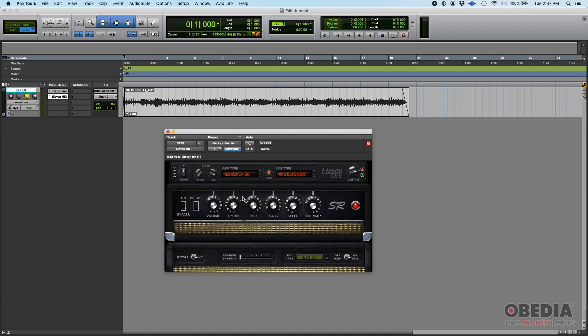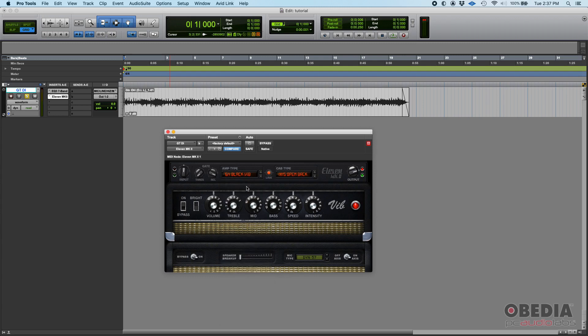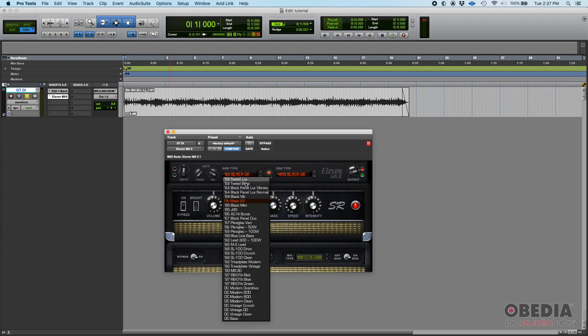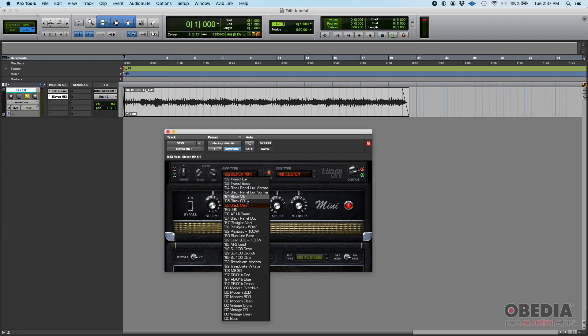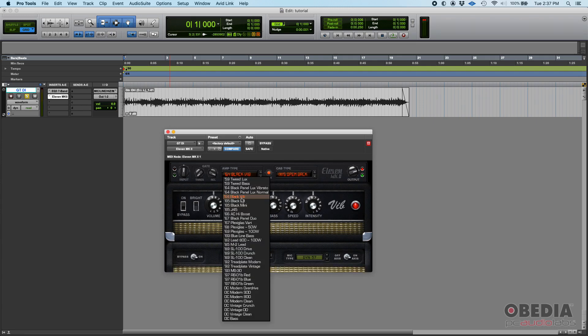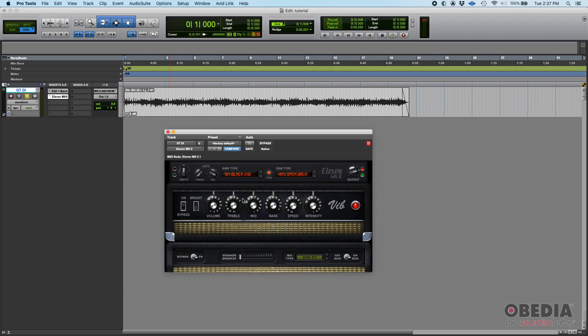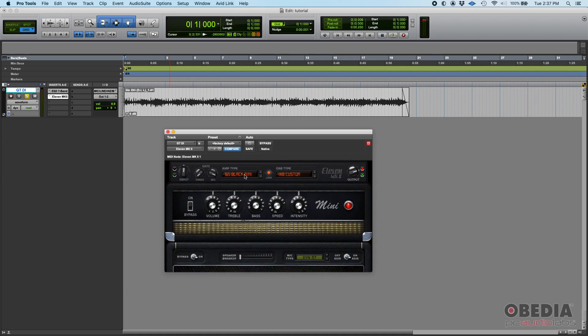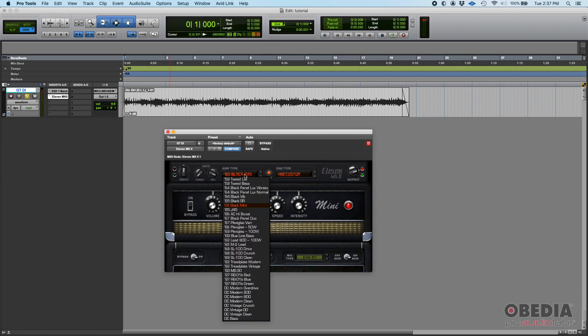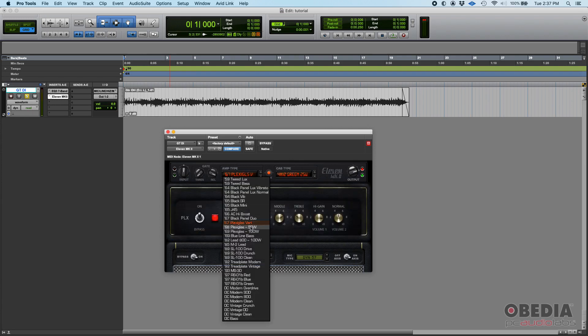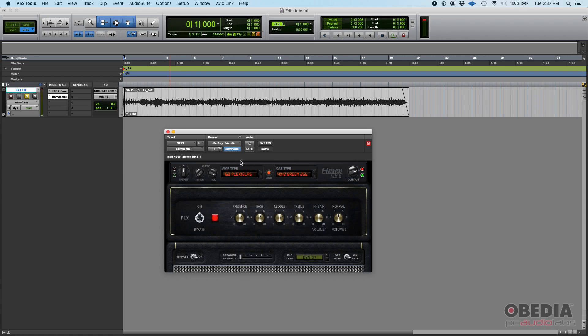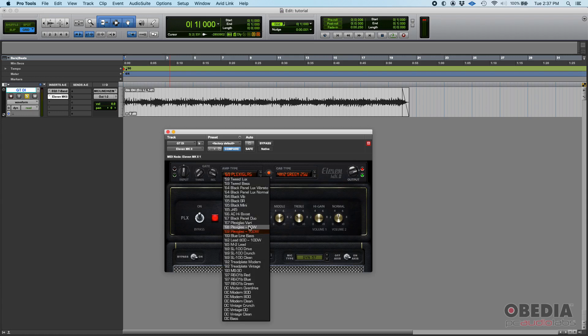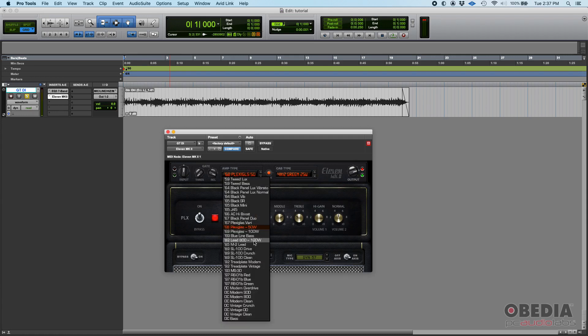You'll see things like, for example, '64 Black Vibe' and then 'Black SR' and then 'Black Mini' - same amp, three different models, and you're gonna hear obvious tone differences. Same thing with Plexiglass 67, 60, and 69. These are supposed to be three different years that they made that amp and they should sound different because internally they're a little different.